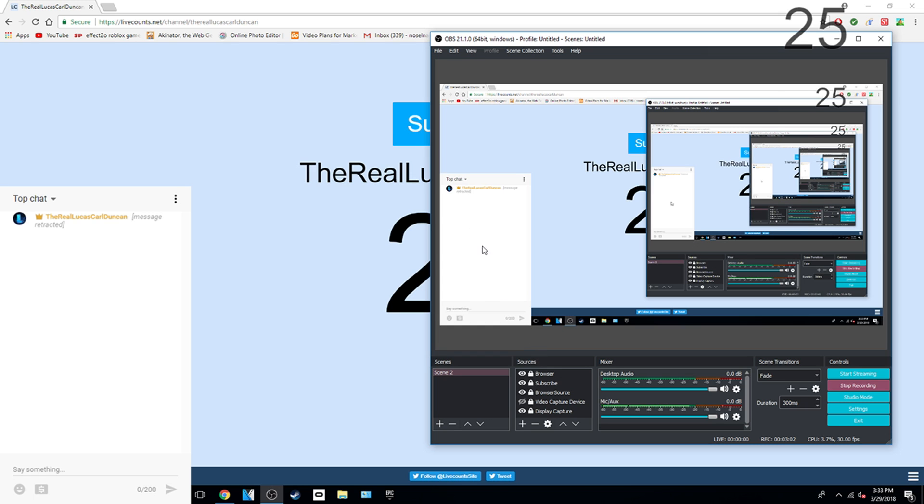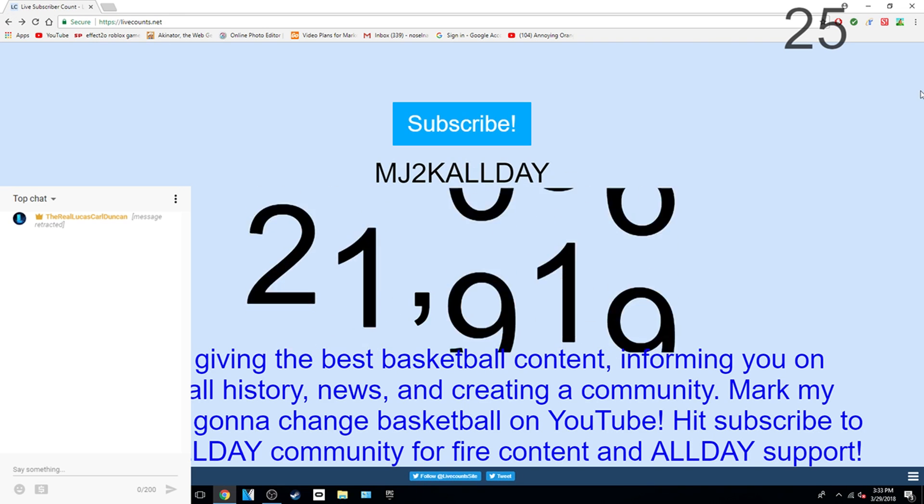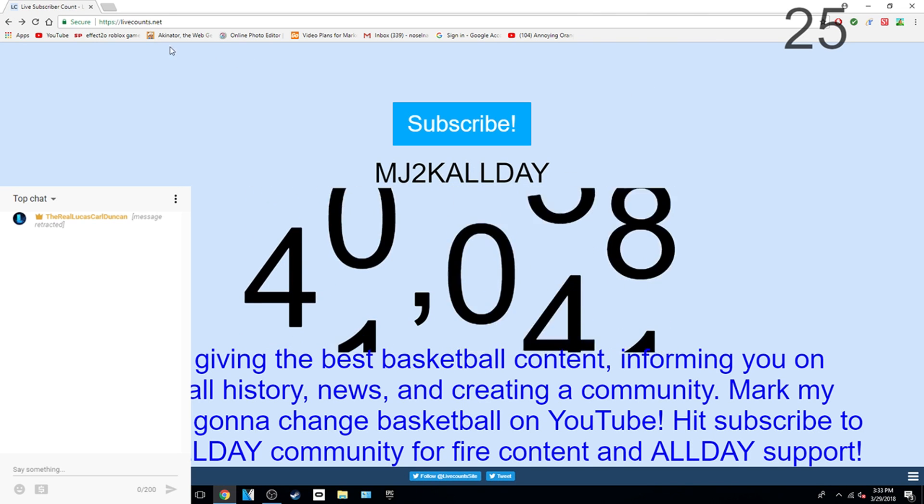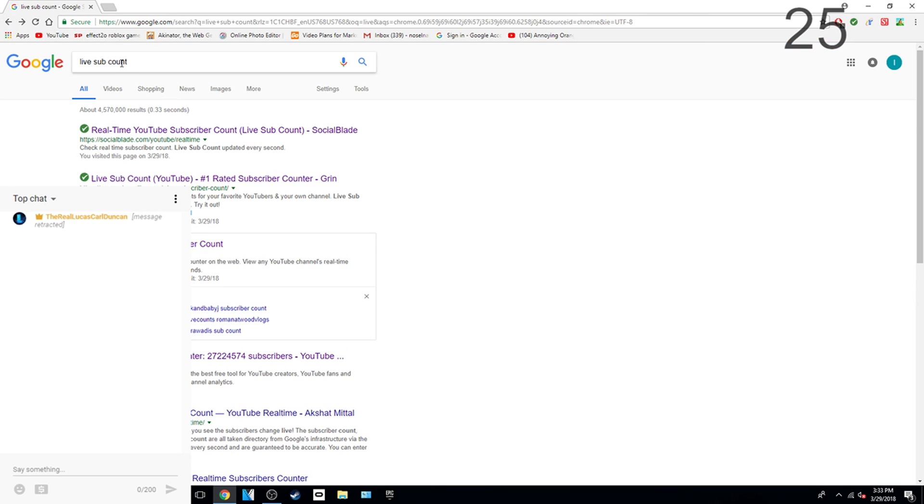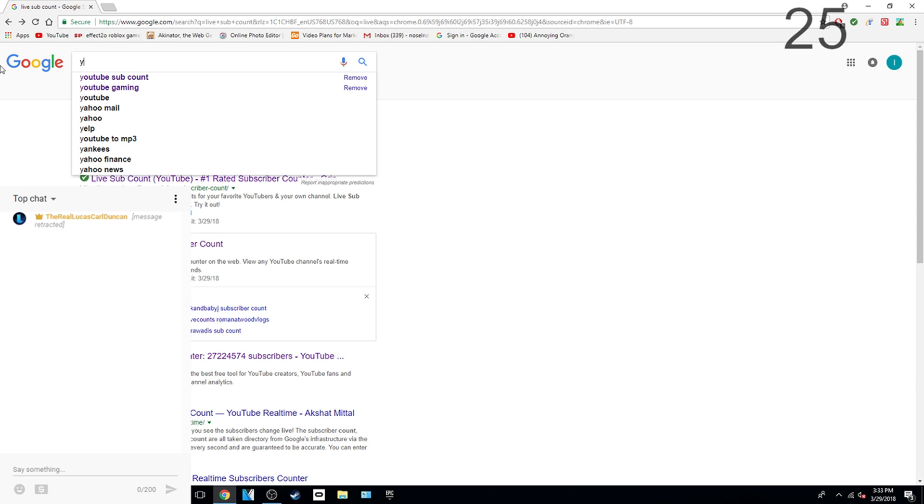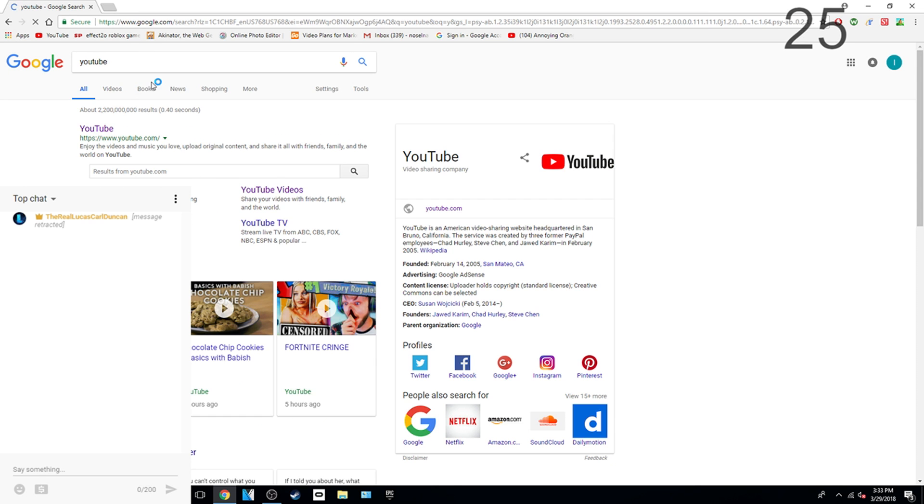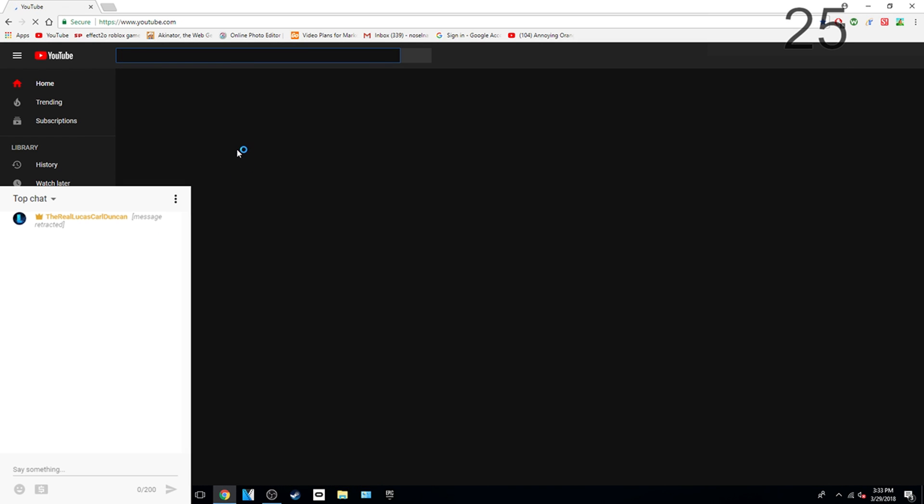And then I am going to show you guys how to get the chat. Well first, you have to go to YouTube. Just go to YouTube.